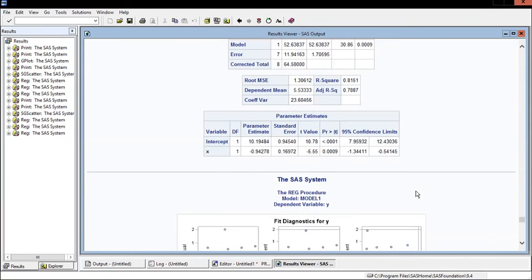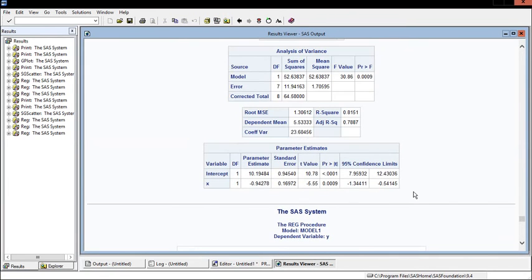Let's scroll back up to where we were before. Now notice that it includes the 95% confidence interval.